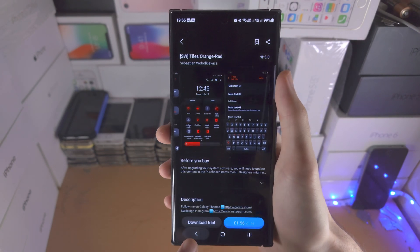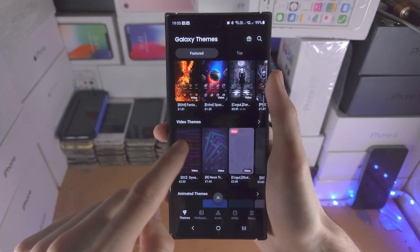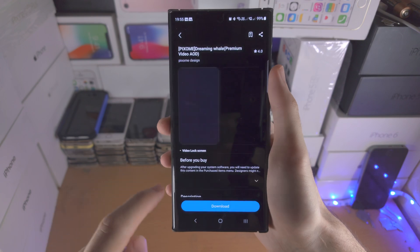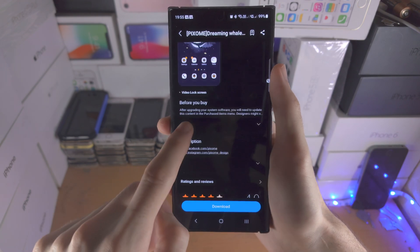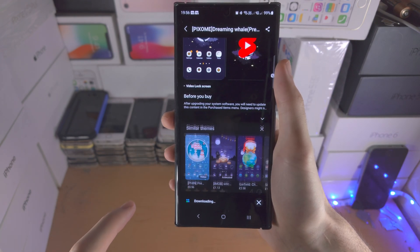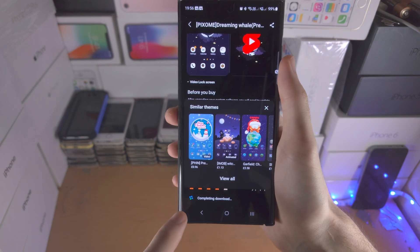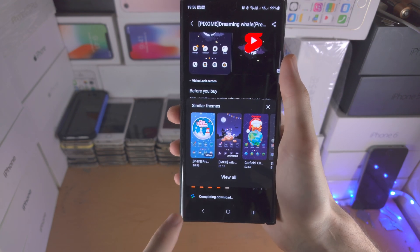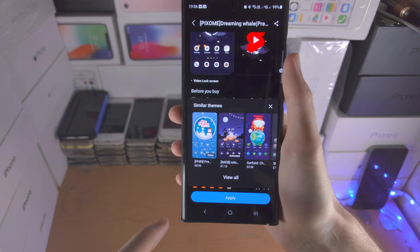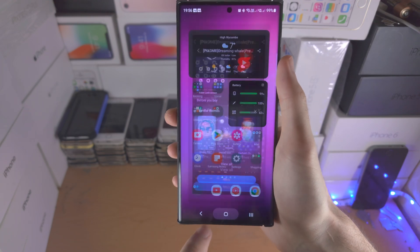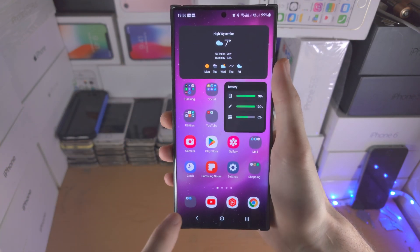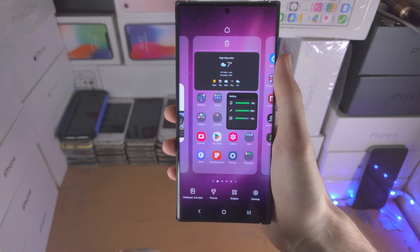Some themes will cost money but some of them are free. If we look at this one here and download the theme, once it's downloaded you should have the option to set the theme with the apply button. I'm not going to apply it — I actually like the stock look — but if you want to, you can.